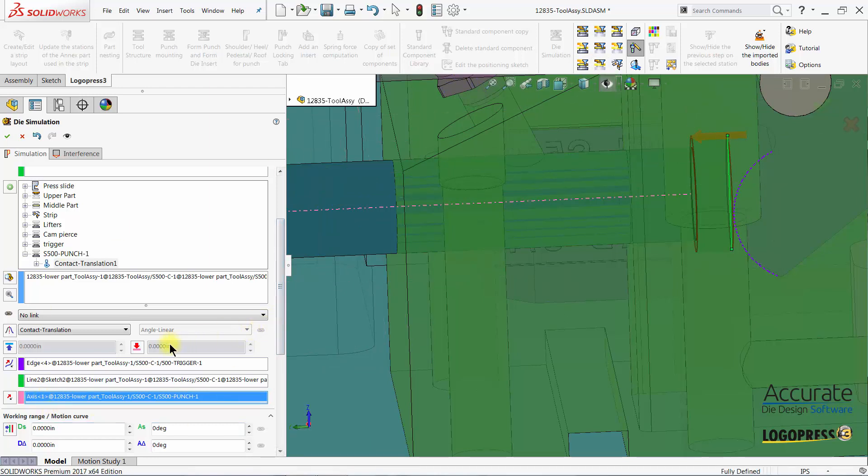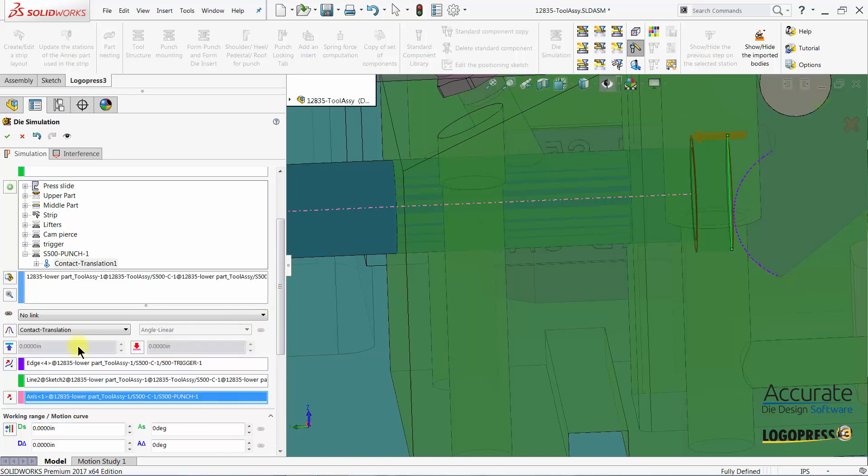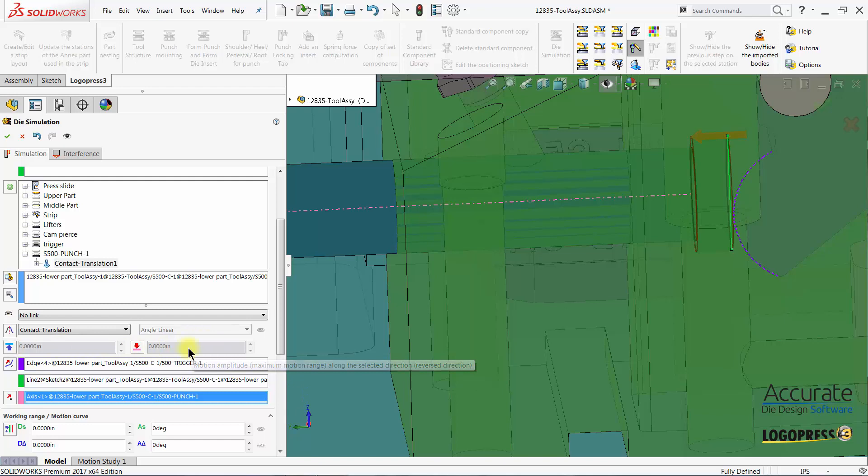And for this we do not have to restrict the motion range because this is going to move only with the contact of the trigger.